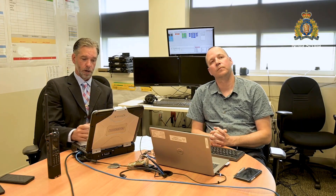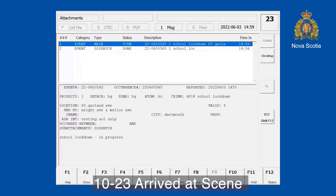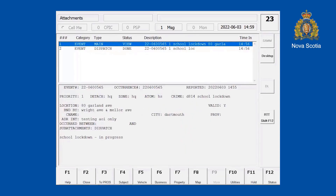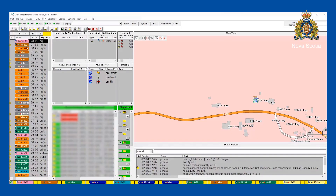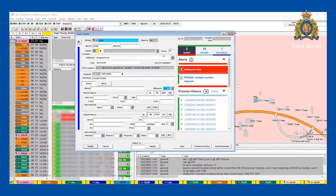Now I've arrived at the call. I mark myself at 10-23. You can see over here his status has changed to 10-23 at that address. If I open it up, because it's a school lockdown it's a five-minute timer. Other files with other priorities may have a 15-minute timer, and depending on the priority, the timer will change.